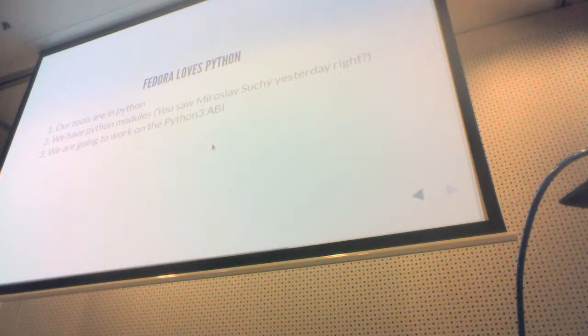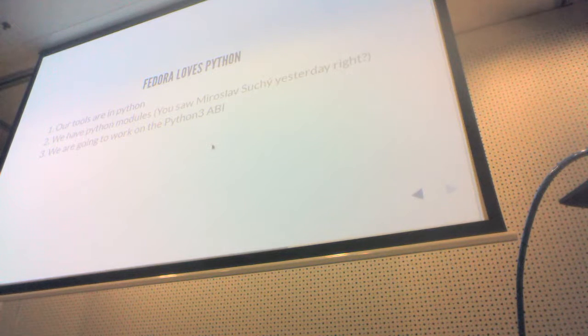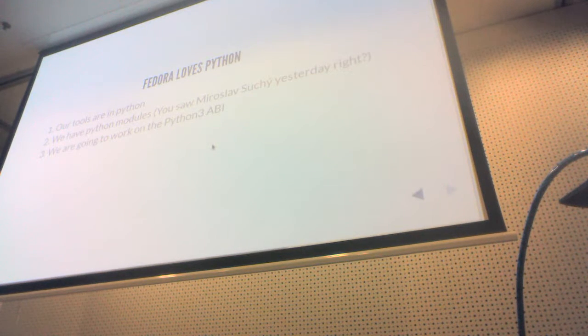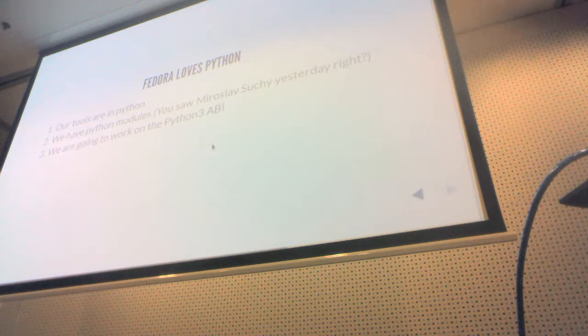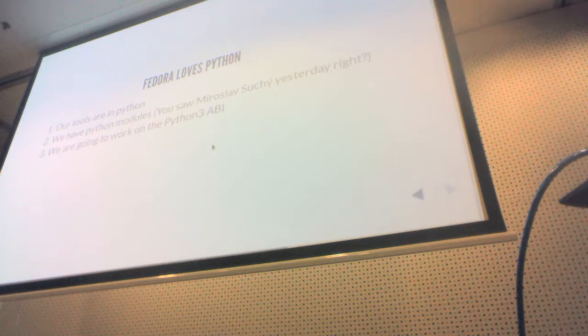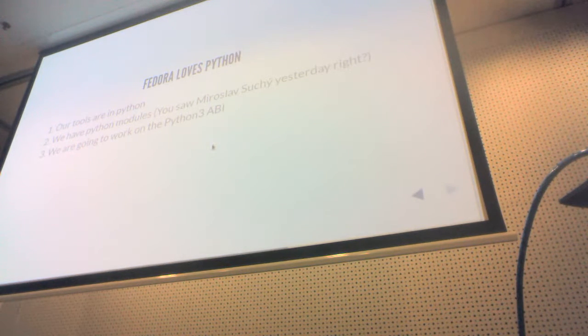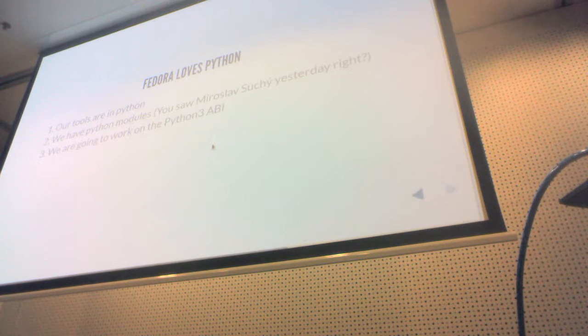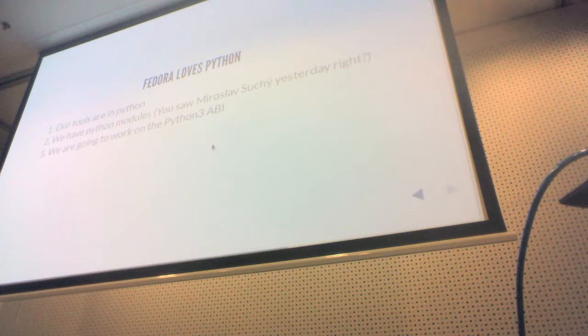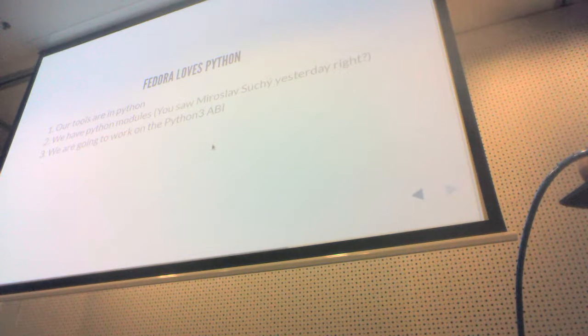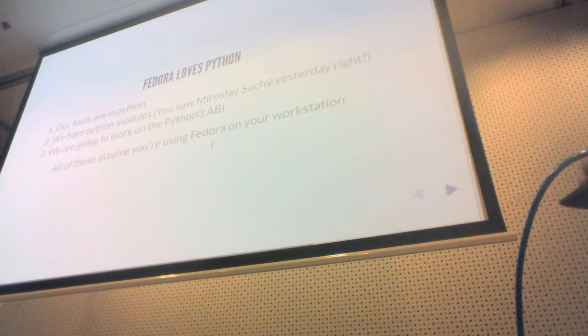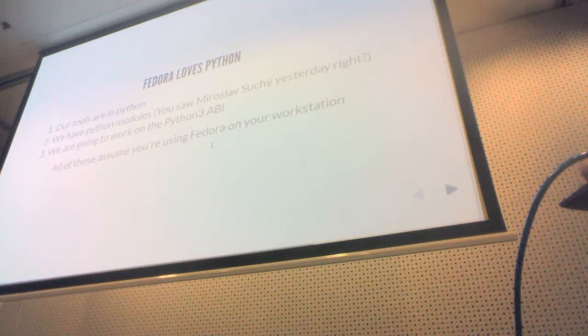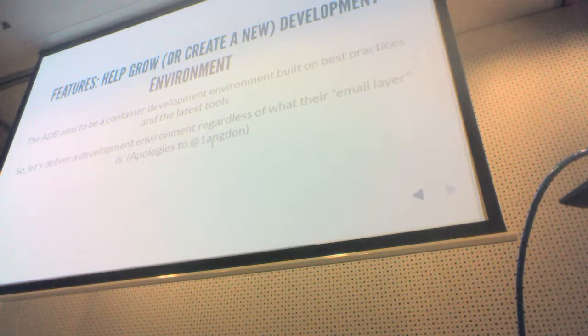Fedora loves Python. Huge initiative. It got mentioned yesterday by Matt as well. Our tools are in Python. We have lots of modules in Python. If you attended Miroslav Suchý's talk yesterday, you know that the Copr project is doing an automated rebuild of every Python module and every Ruby gem. We're very serious about this. We're very serious about making this work. But again, these things are predicated on the idea that you are sitting at a Fedora prompt. And I have this vision where we can draw developers in a slightly less frictionless way.